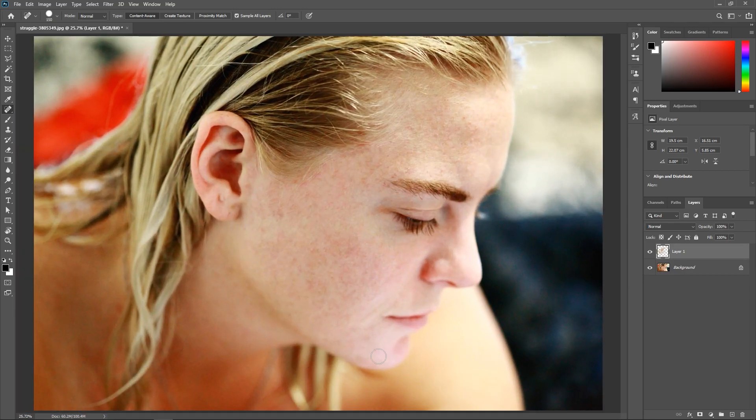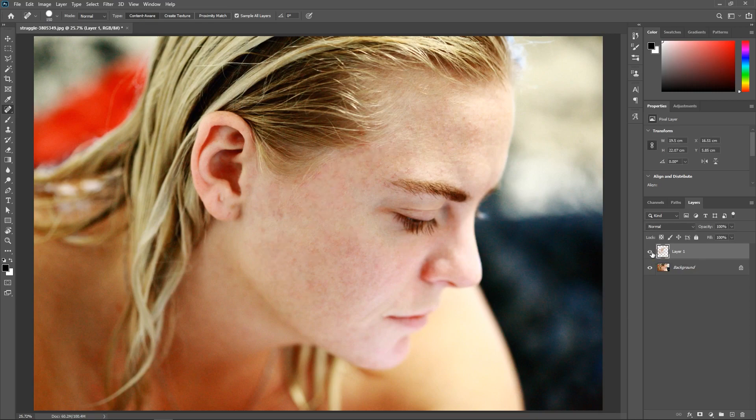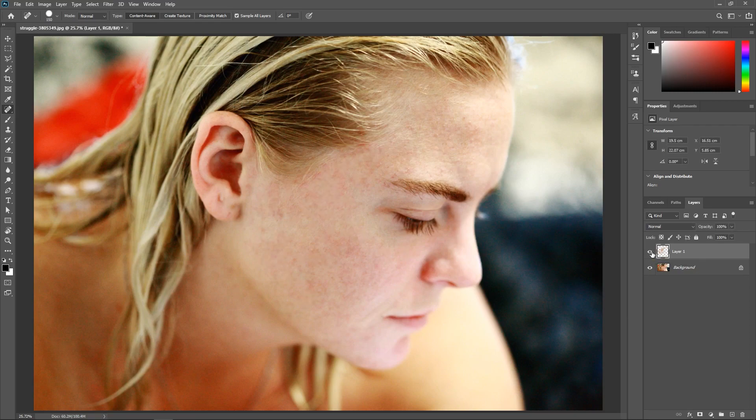And that's it. This is before and after.